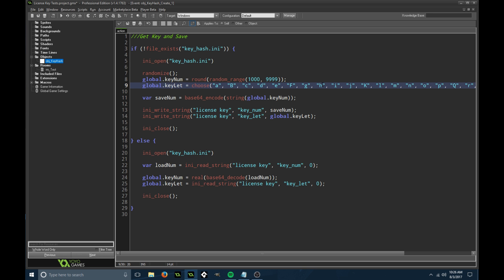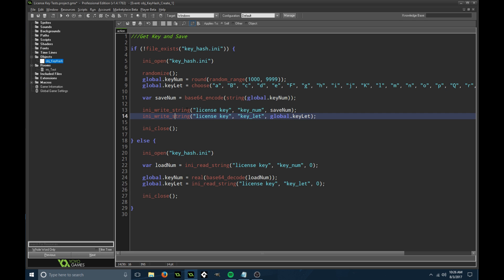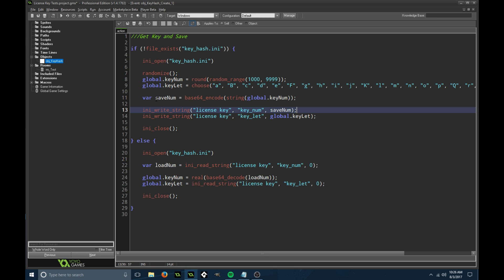We're going to use base64 encode to encode it, encoding the string of key number. When you write these to a file, make sure when you're writing the number, make it a string, save that variable we just set up called save number, and that'll save the encrypted code. Then just write the letter like you would writing a regular ini value to a file.